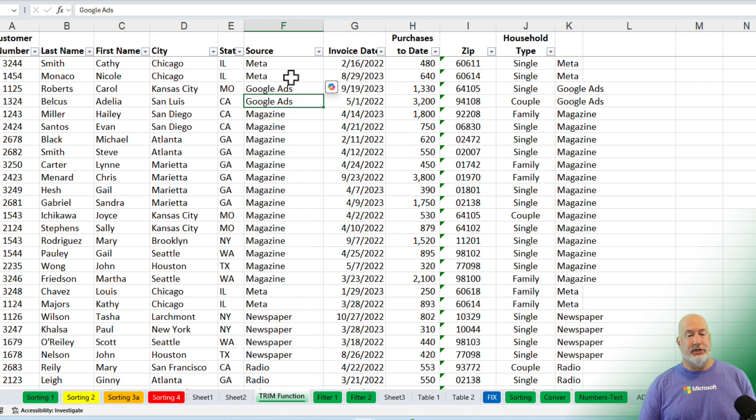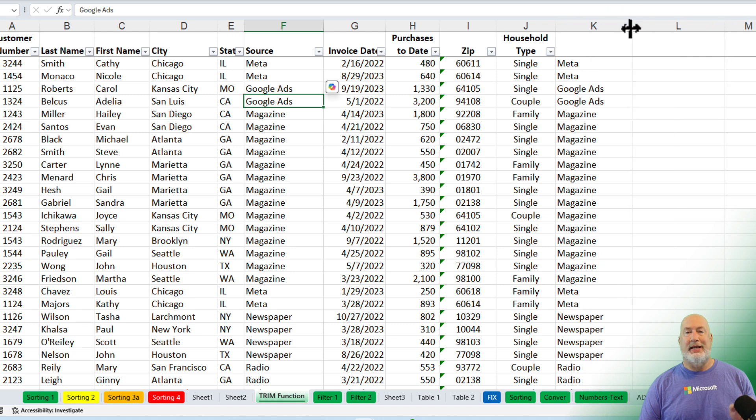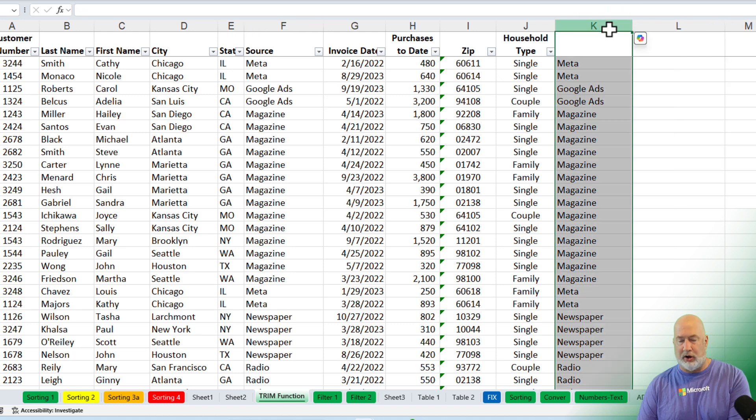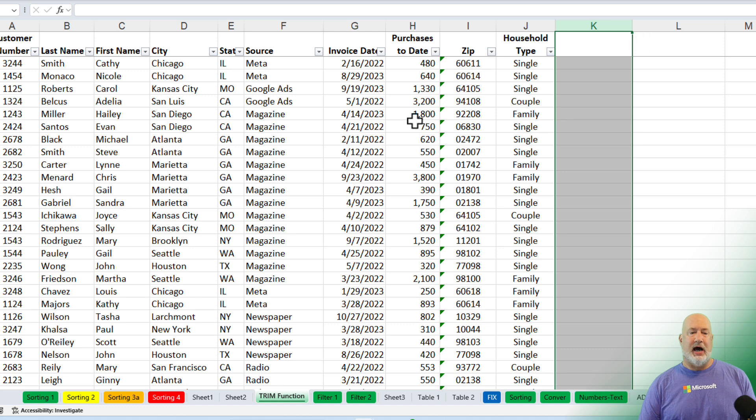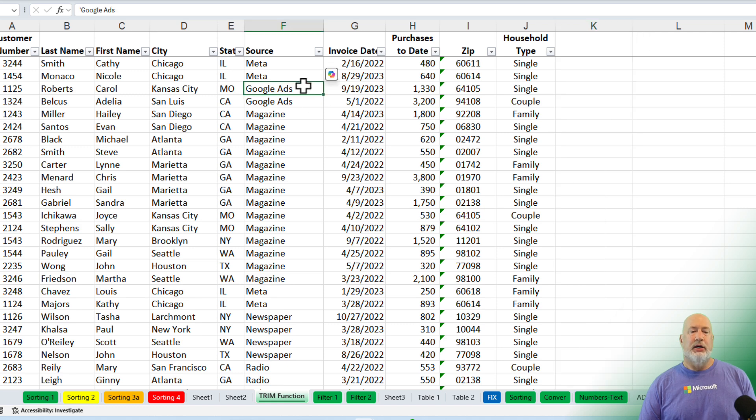By the way, conditional formatting, there should be none showing up because they're all the same. Get rid of the helper column you did in column K. Good to go.